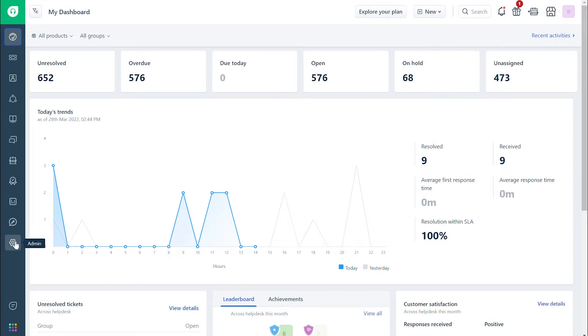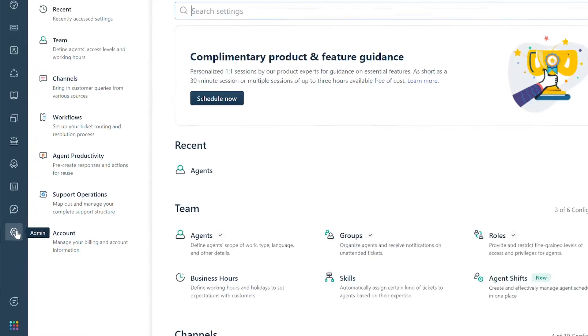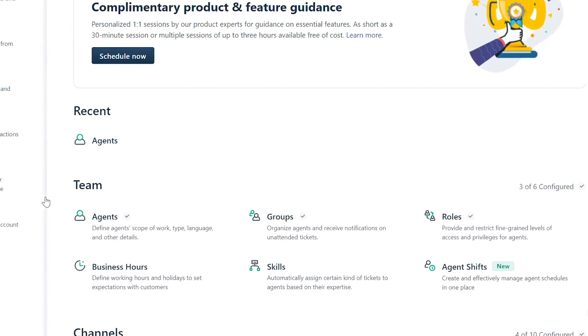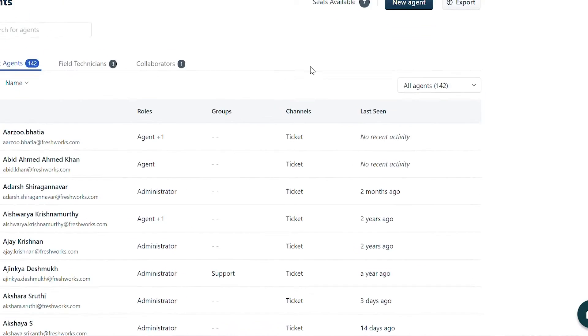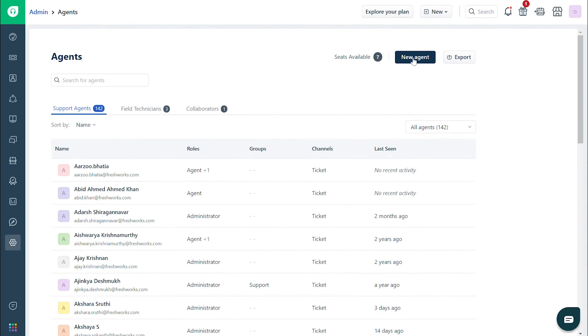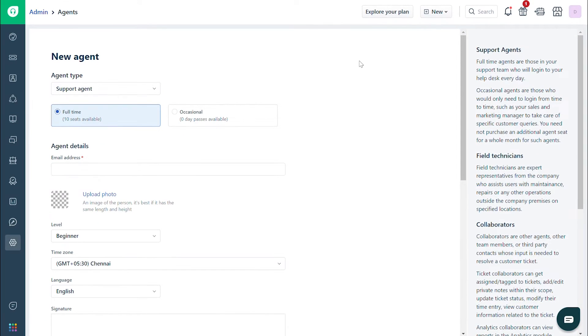Let's get started with the first. Go to admin, then teams, and then agents. Click on the new agent button and choose the agent type.